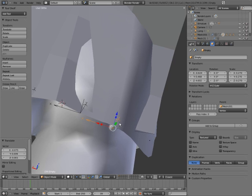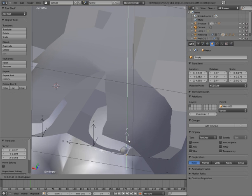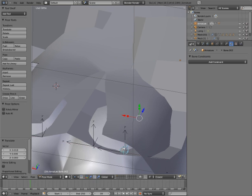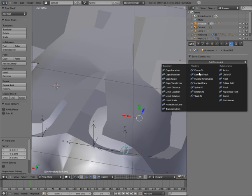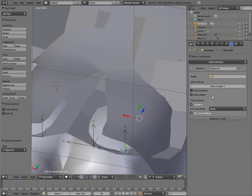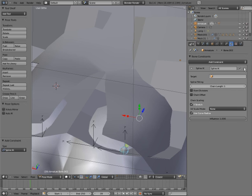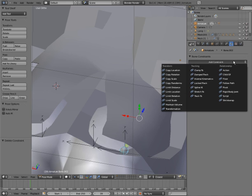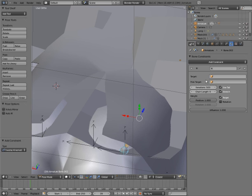Let's select this side. Bone constraints — do the same for this. IK. Sorry, that's spline IK, not IK — just ordinary inverse kinematics.